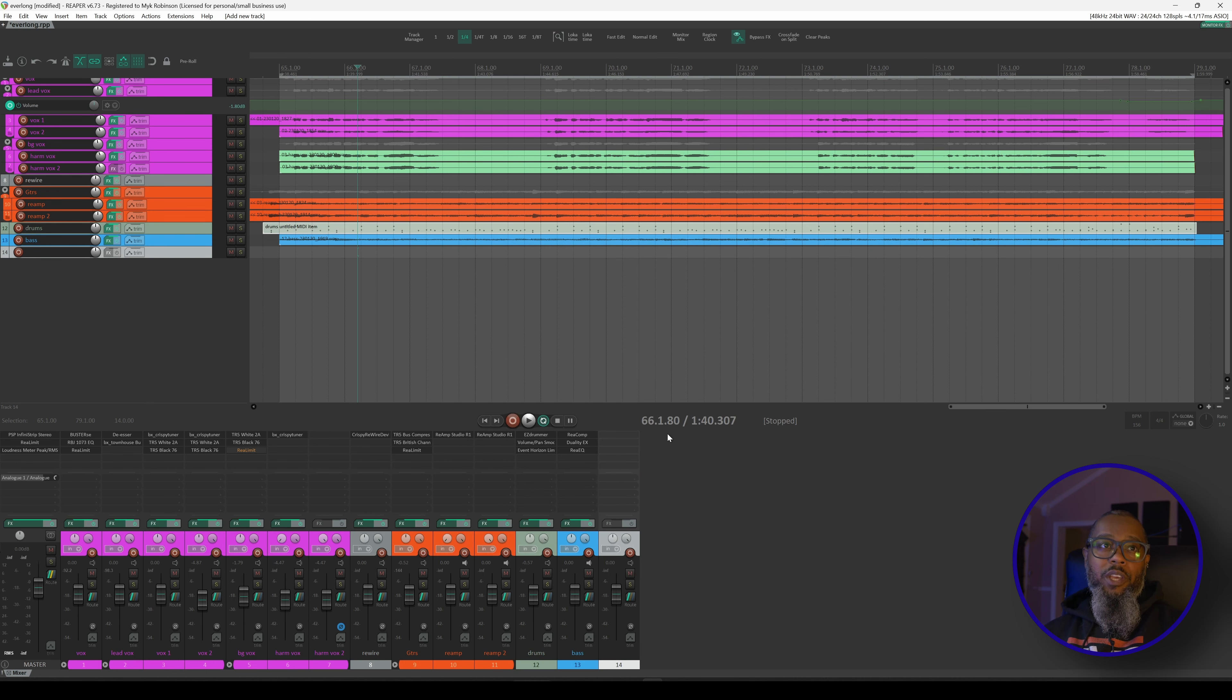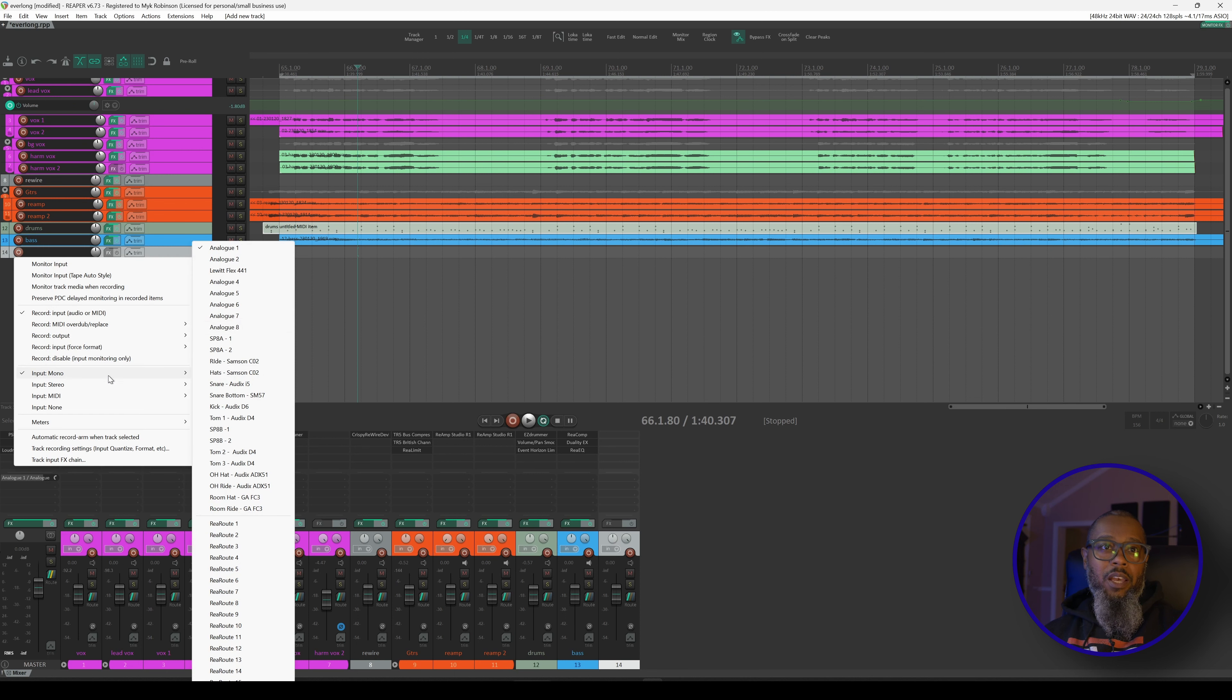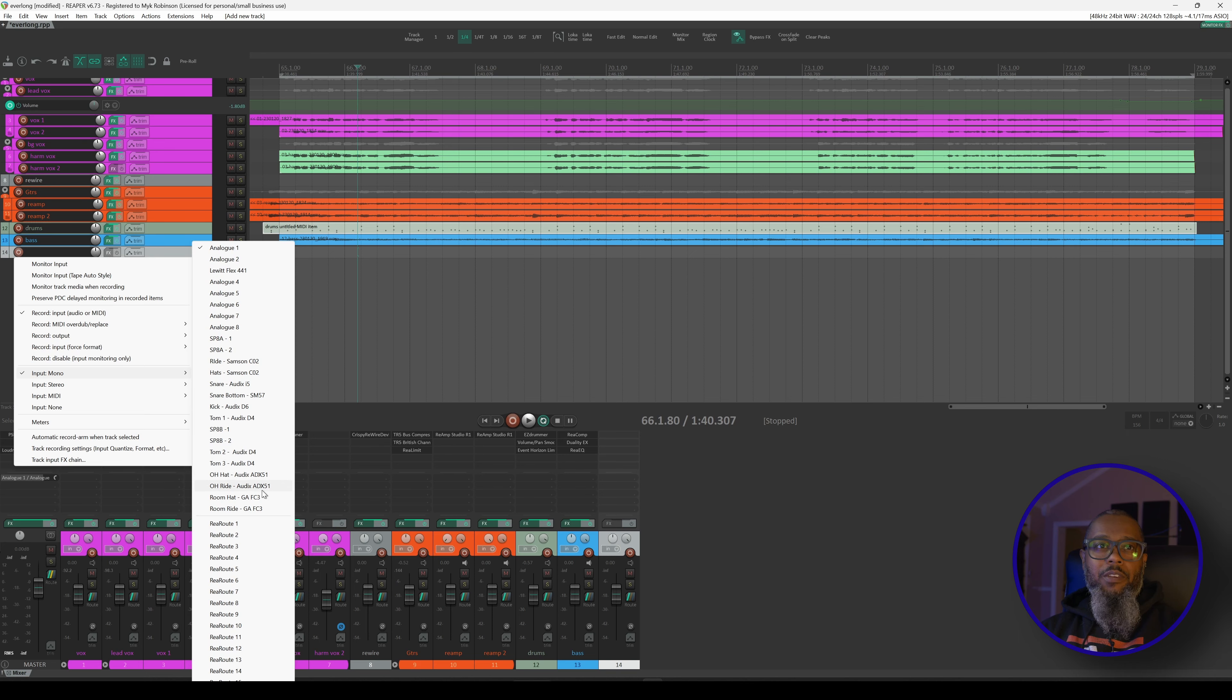And now when I go to Arm a Track and go to Input Mono, I can see all my names as I'd like to see them. Even if you don't have an interface with as many ins and outs as this, if your driver presents your inputs with names that you just don't like, you can easily go into Reaper and rename both your inputs and your outputs to better suit your workflow.